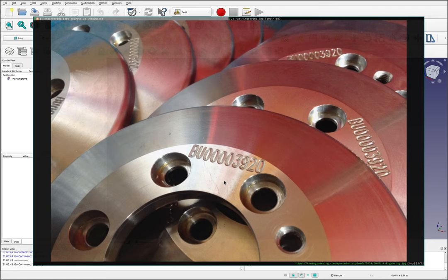Hi and welcome back. In this video I wanted to talk about part engravings in FreeCAD.